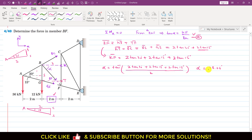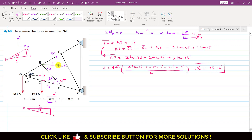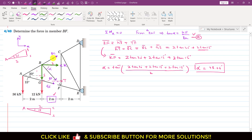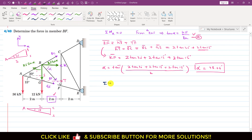Now that we know alpha = 48.06°, we resolve the BF force into its components: the horizontal component is BF·cos(alpha) and the vertical component is BF·sin(alpha).